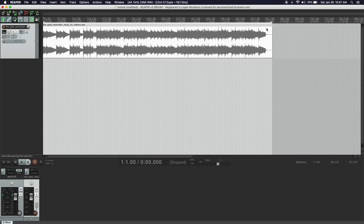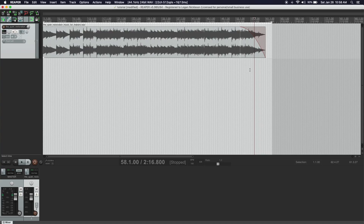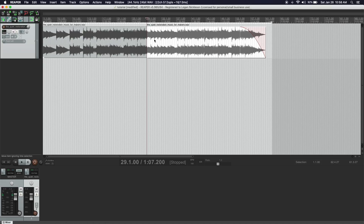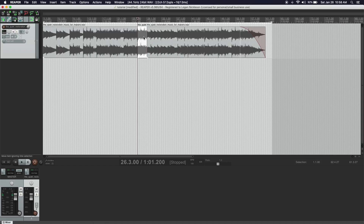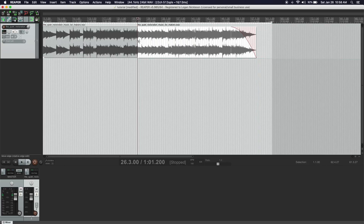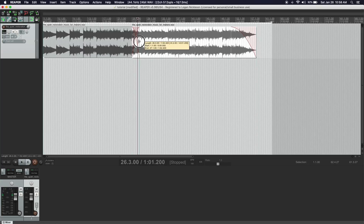The same is true for a fade out — you grab the top right of the track and drag left. For crossfades, if we have two clips, you basically just drag one track over the other. If these were two separate tracks, you'd grab one and drag to the left. You could drag to the right as well to get a better balance.